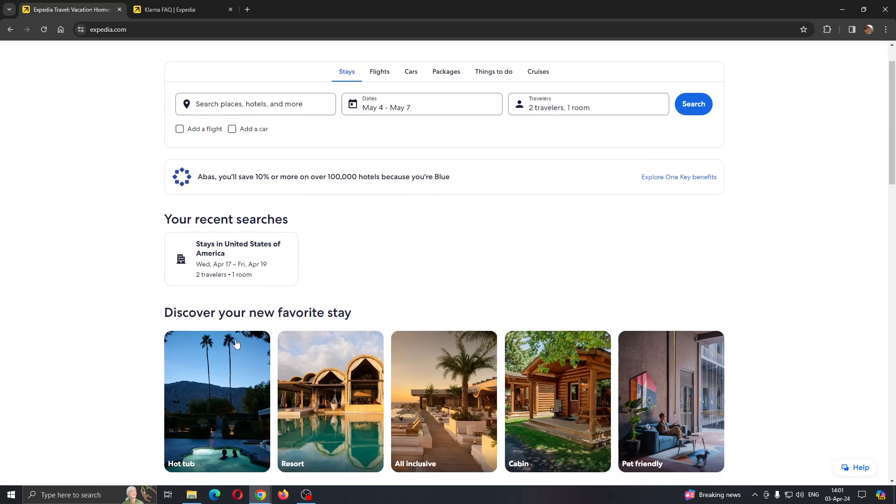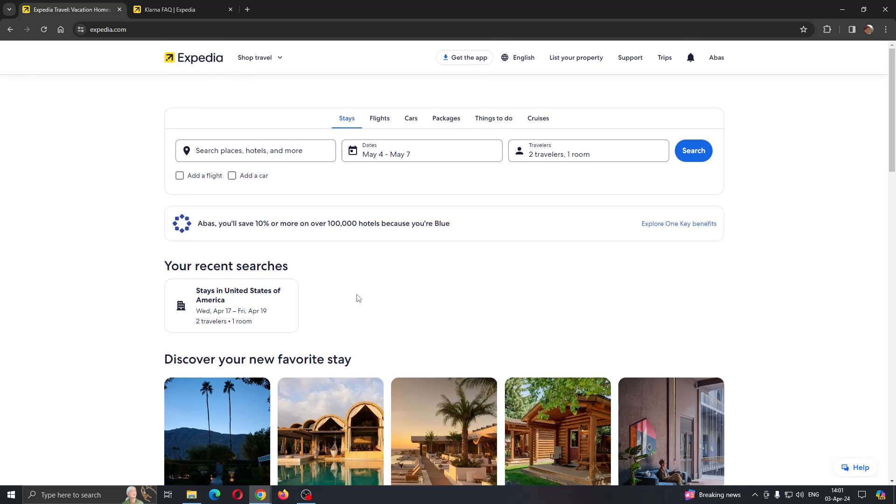Here you can discover new stays and find all the hotels. Let's see how you pay using Klarna on Expedia. The first thing you want to do is find what you want to buy.